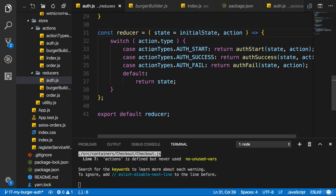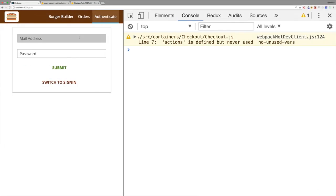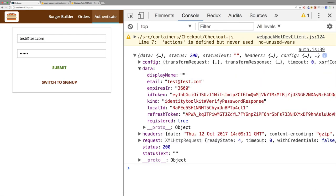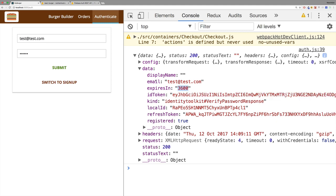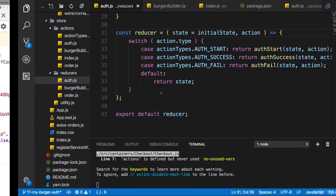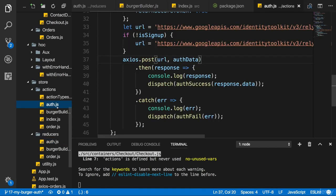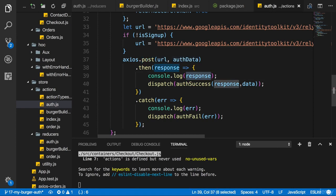Now with that fixed it's working again. Let's try to sign in — this email address is already taken so we sign in. We get back a response and we can see we get the localId which is the user ID, and we get the idToken. Those are the two things I'll save. I won't save the refresh token, so token refreshing won't be possible — people will need to log in again after one hour.